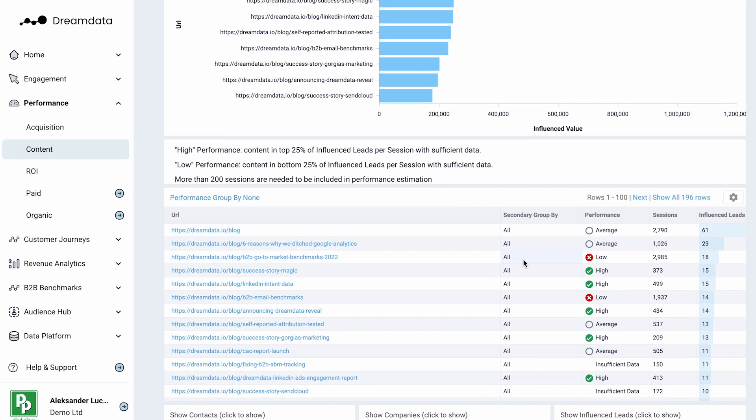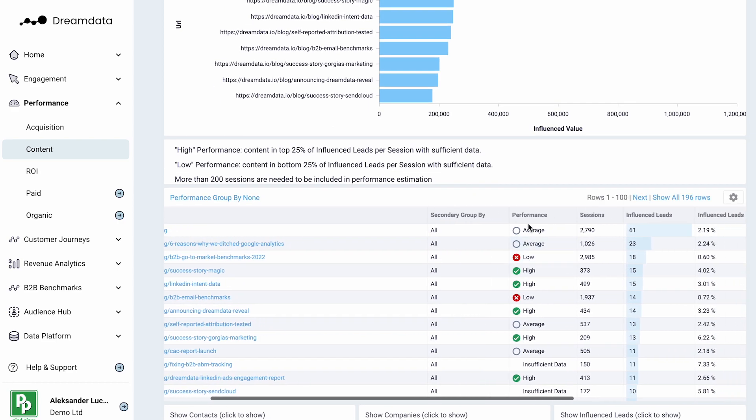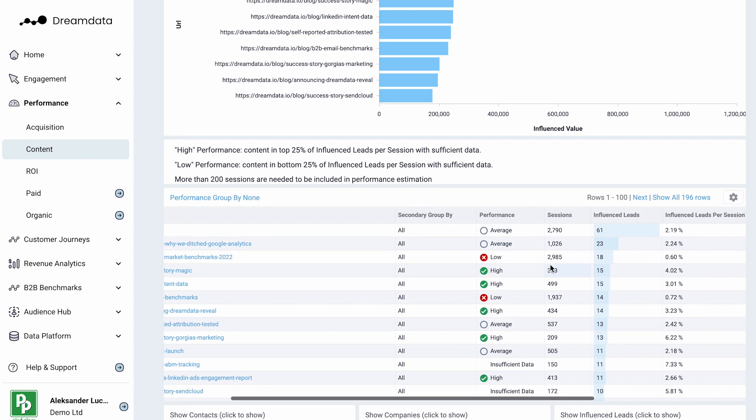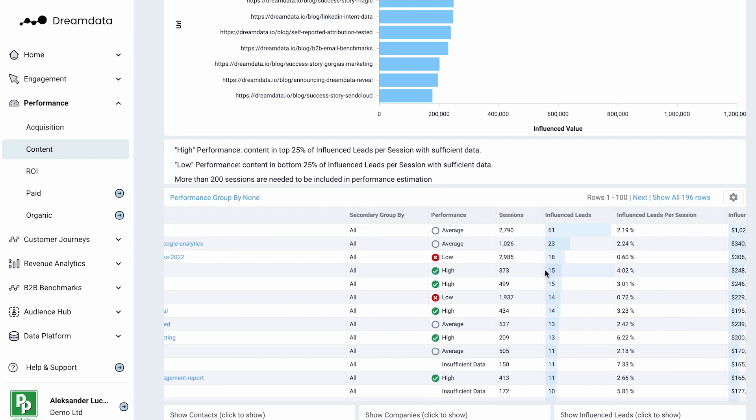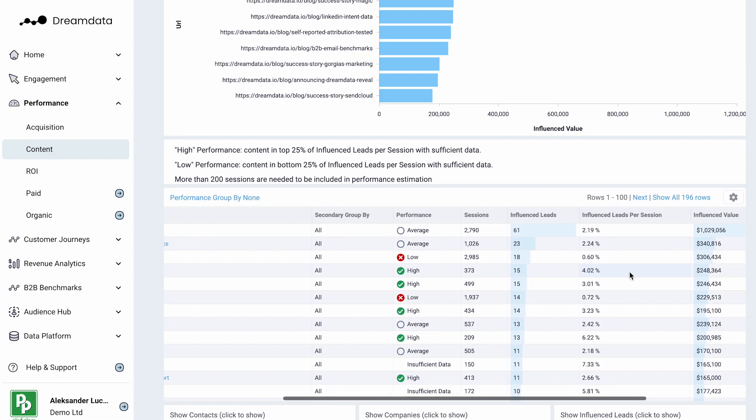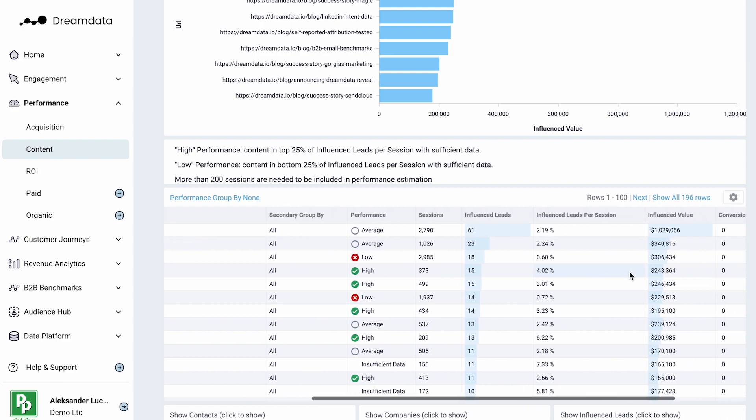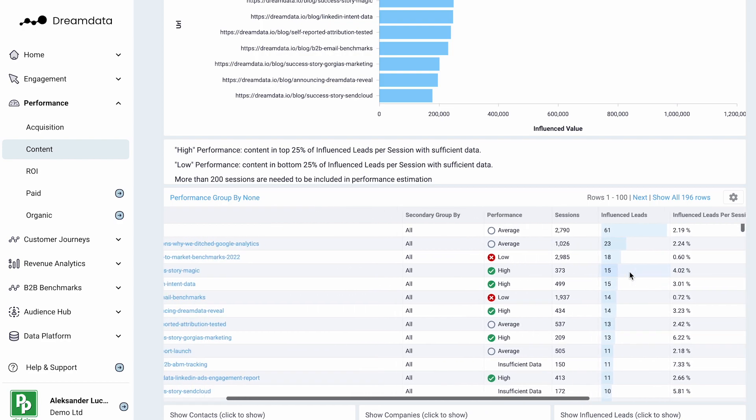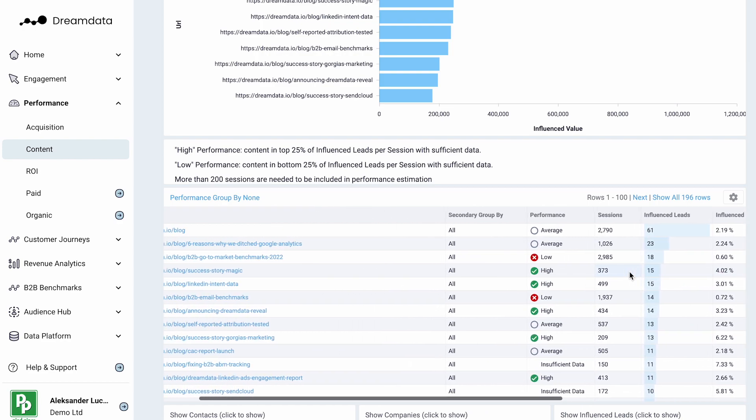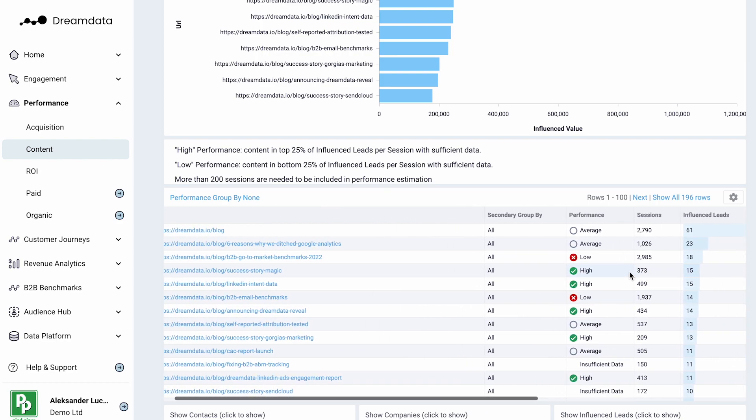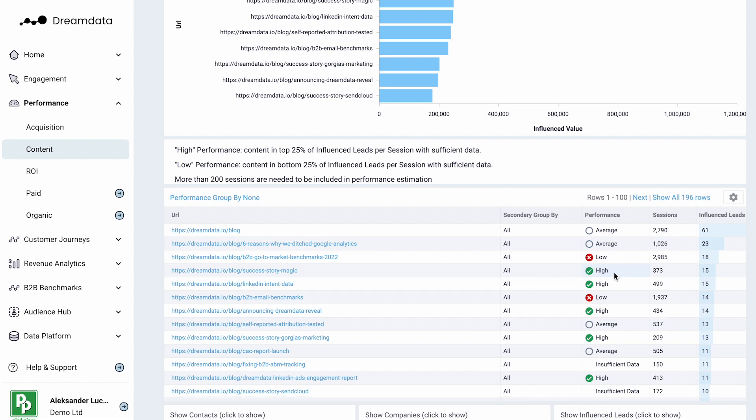At the same time, we will also compare performance based on conversion rates and how often a specific session on one of these blog posts would lead to a sales accepted lead. This allows content marketers a much better understanding of which content pieces and topics they should be investing more in.